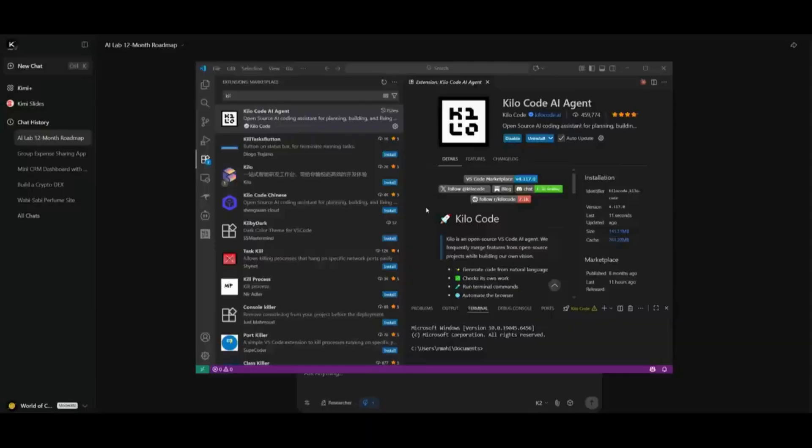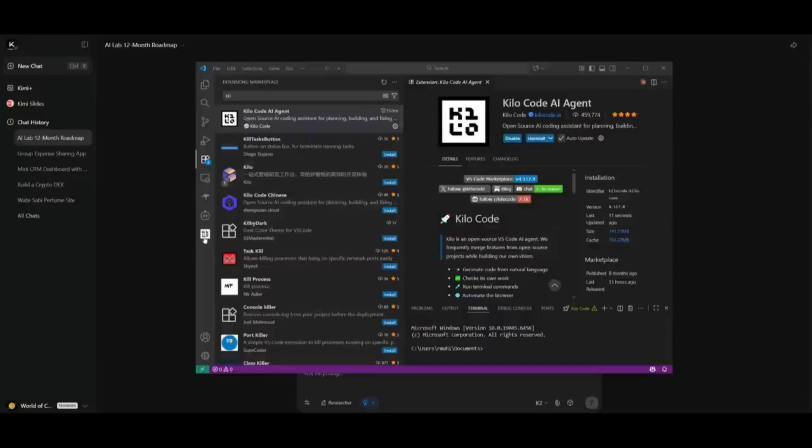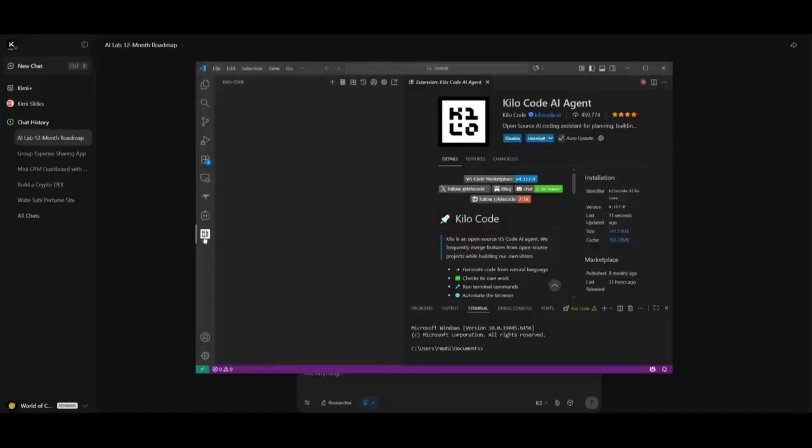And remember how I said you can use this with Kilo Code? You can easily set this up by heading over to the extension store within your IDE like VS Code, and then you can install this extension completely for free and then access it with the free credits.